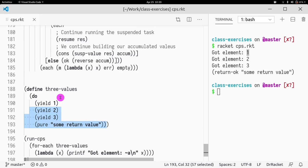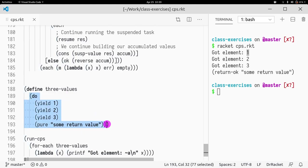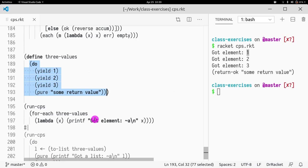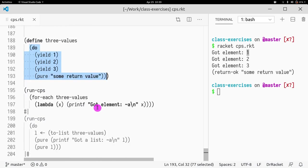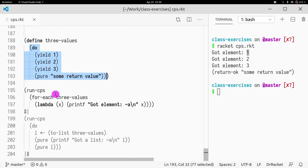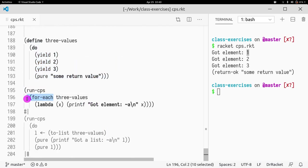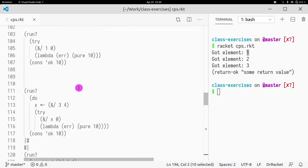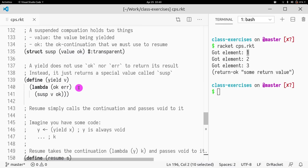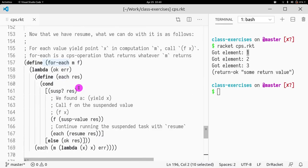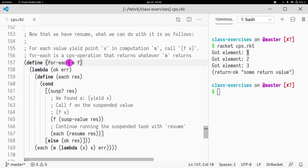But how do we chain things together? Well, this is not just a CPS computation. This is a suspendable CPS computation, and this suspendable CPS computation has to be consumed by either a foreach or by a run list. So first, let's look at foreach.